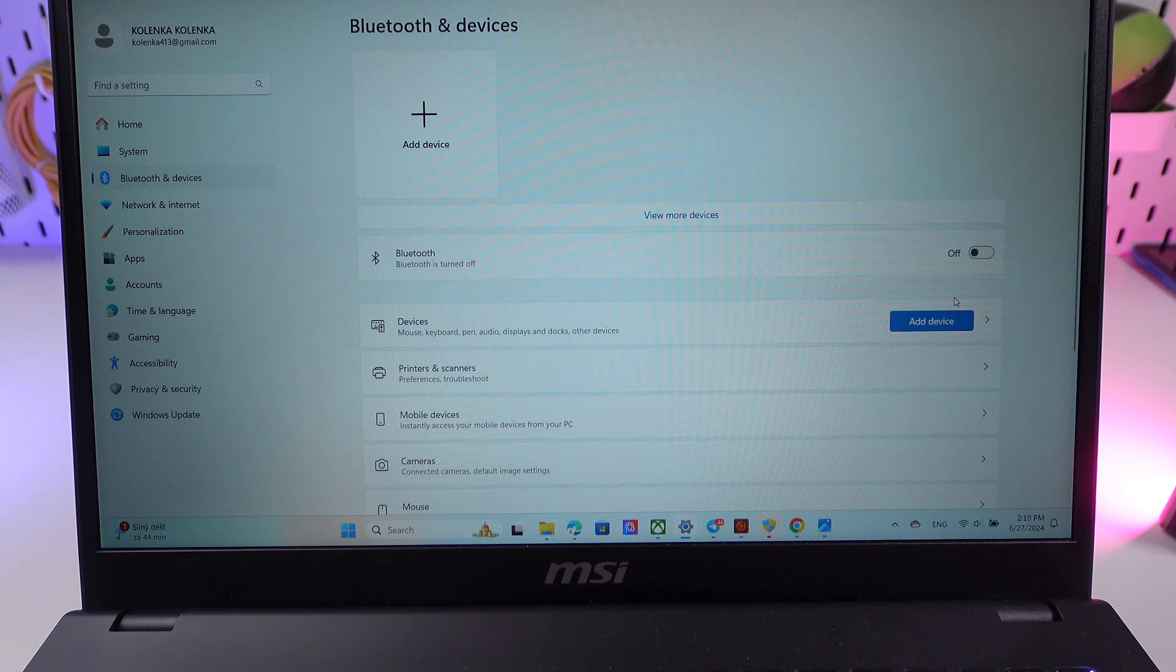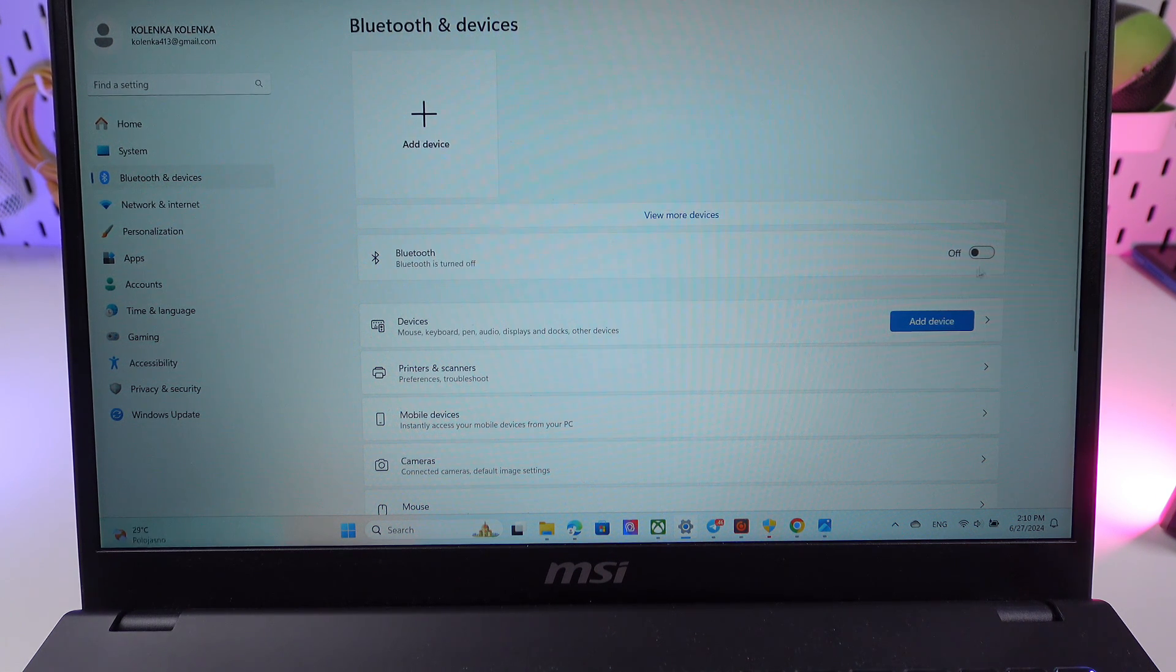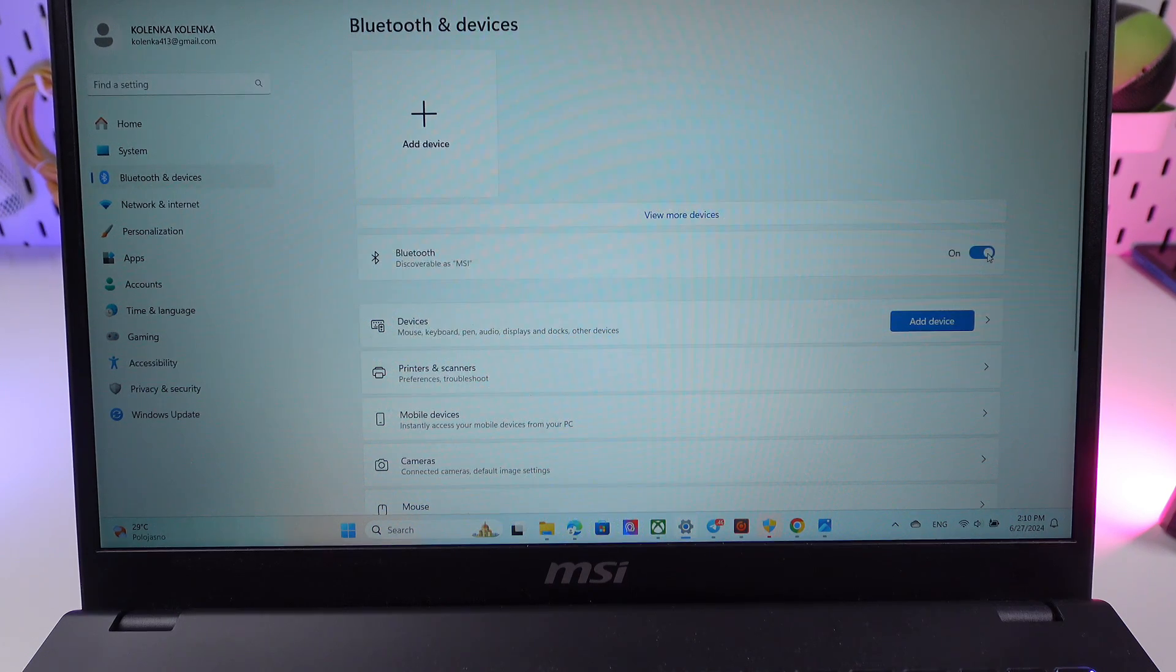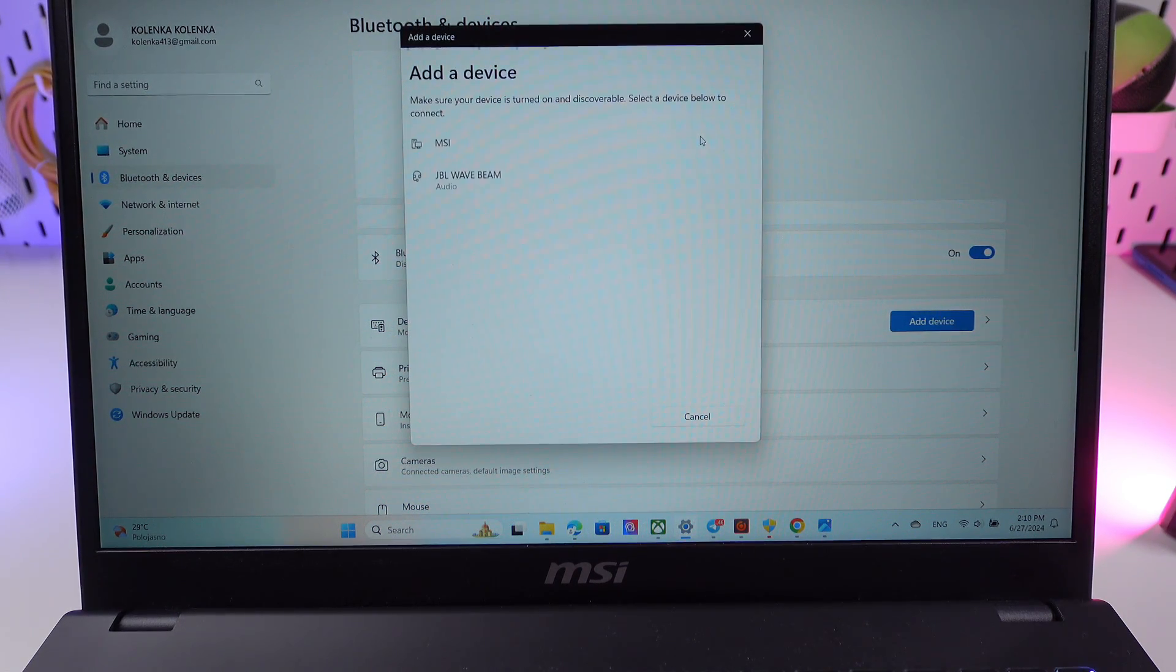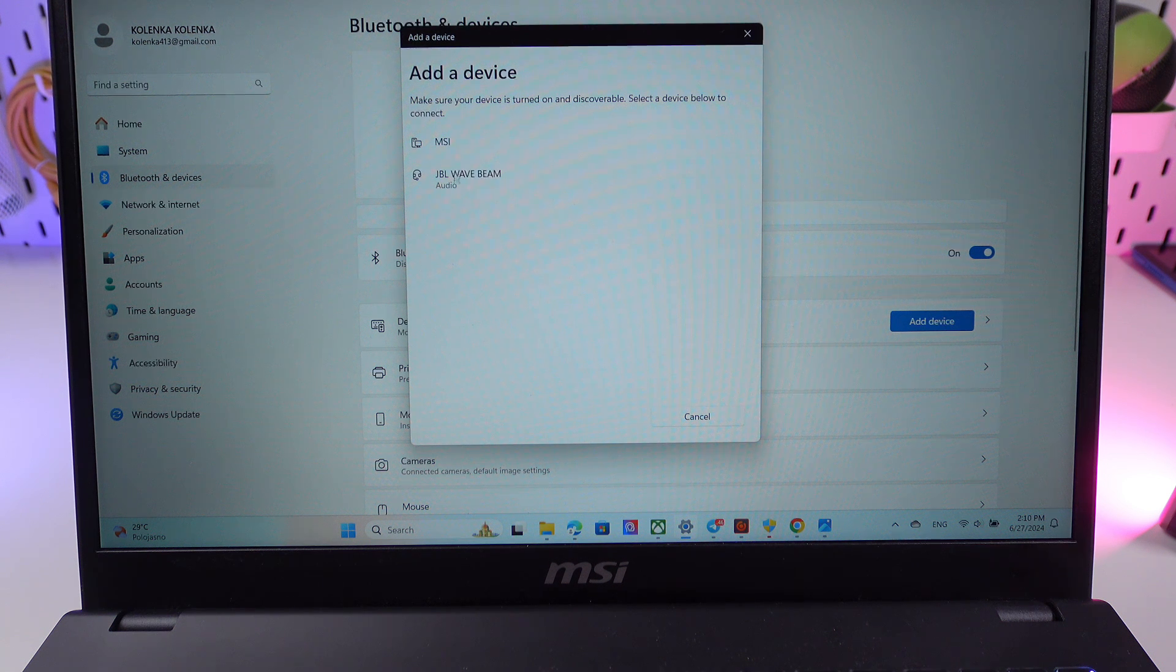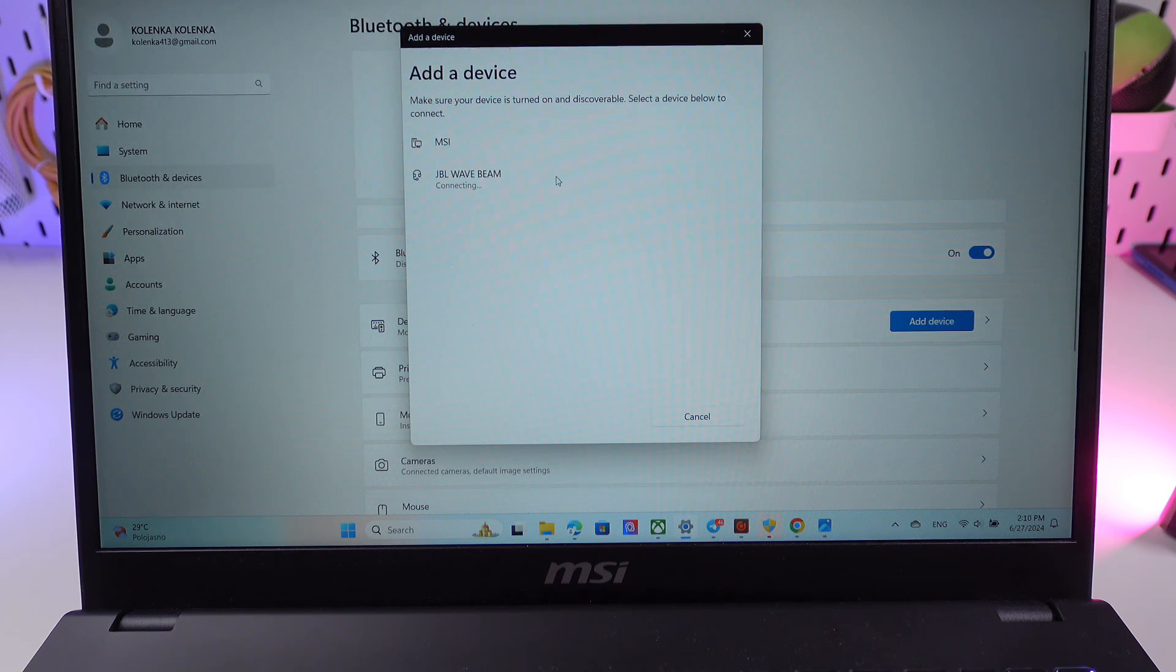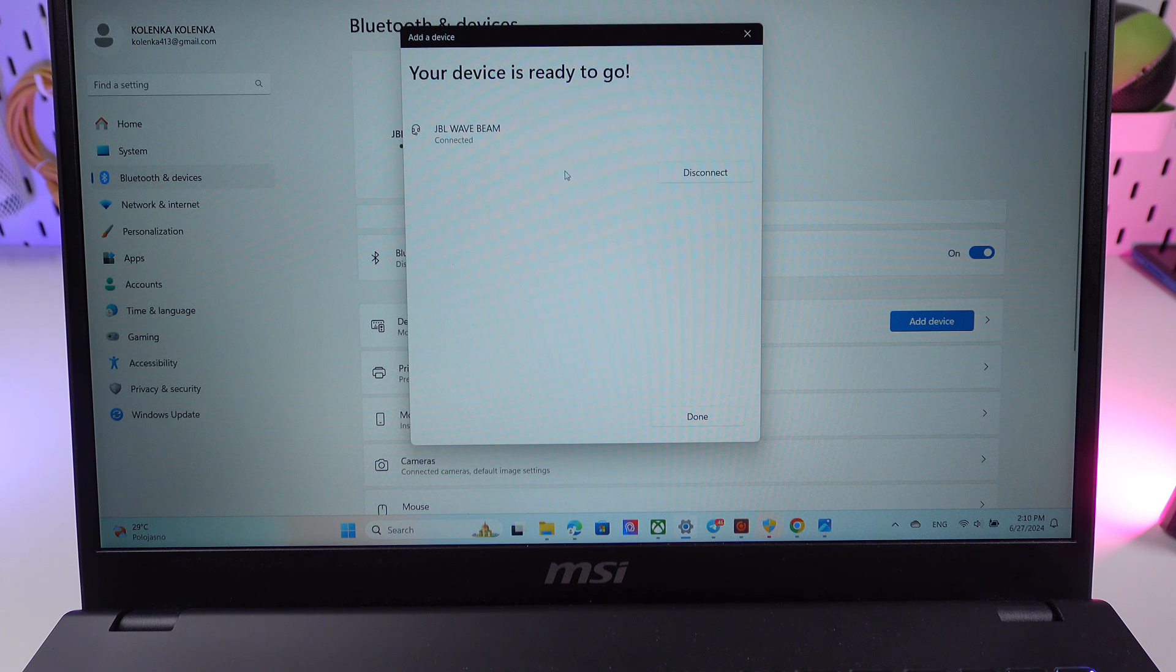So while this indicator is still blinking, you need to go to the settings on your computer, find Bluetooth, turn it on, then click on add device, then on Bluetooth, and then wait till you see the earbuds. We click on them, and now they are connected to the computer.